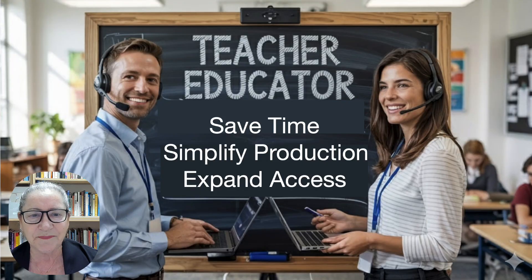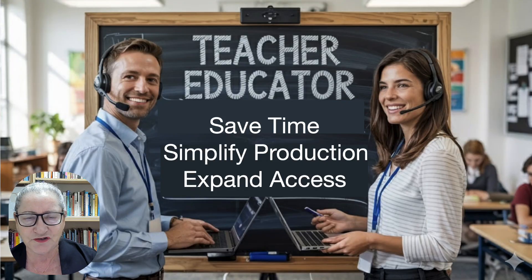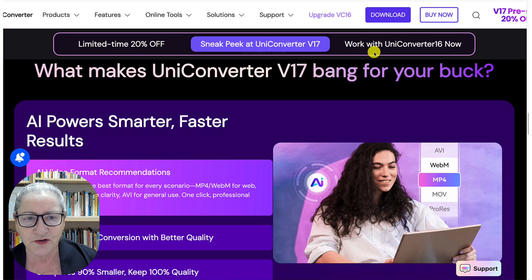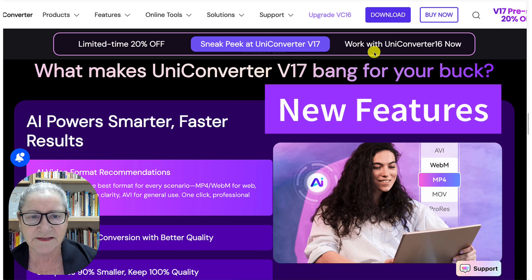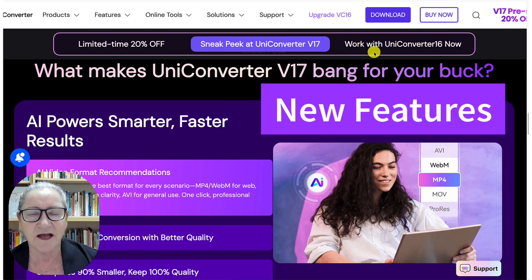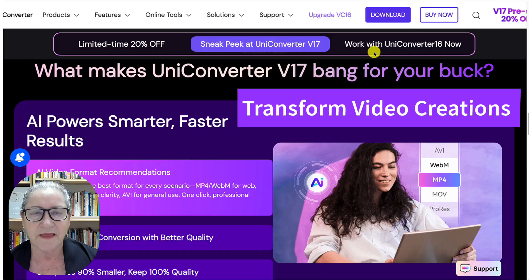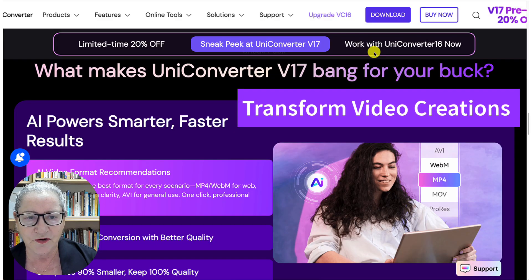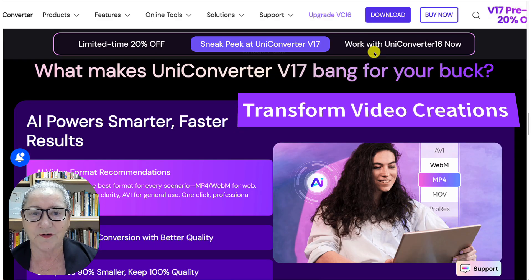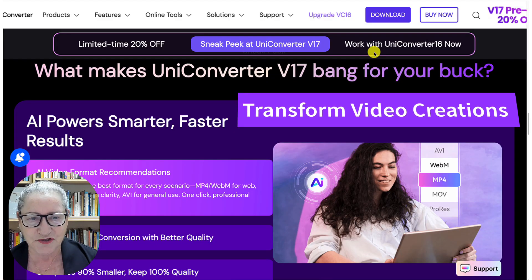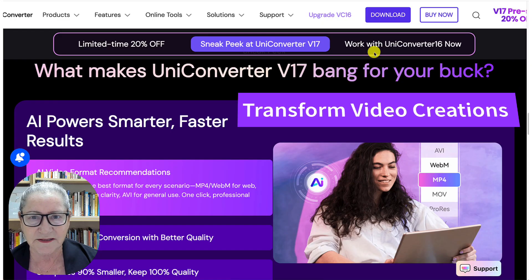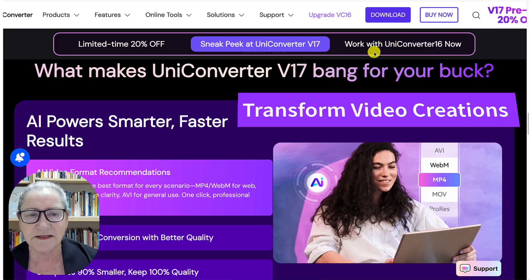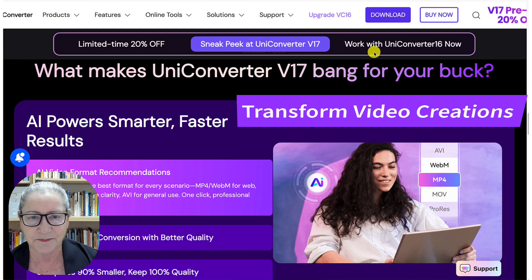That's why I'm excited to share the new features of UniConverter V17, AI-powered tools that transform how I create and how you will create, caption and share my courses. And of course, you can do exactly the same.